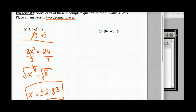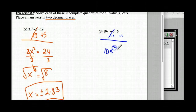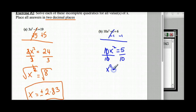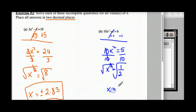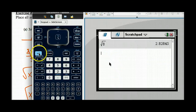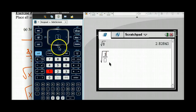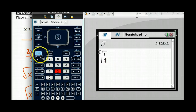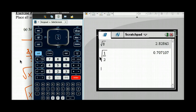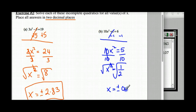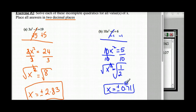Example B: Subtract 1 on both sides, leaving 10X squared equals 5. Divide both sides by 10 — X squared equals 1.5. Take the square root. Using the calculator, the square root of 1.5 is 0.7071. Rounded to two decimal places, that's 0.71. So X is equal to plus or minus 0.71.